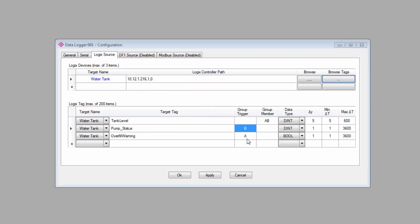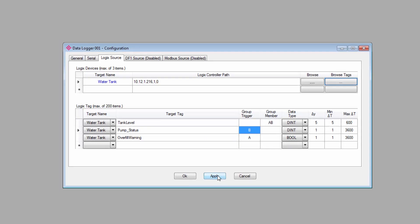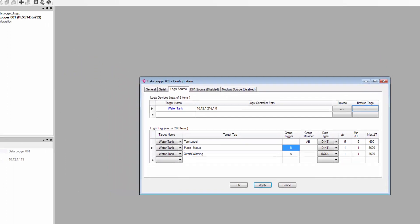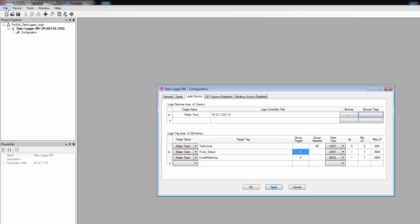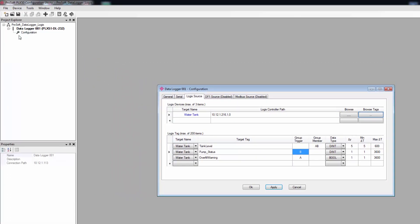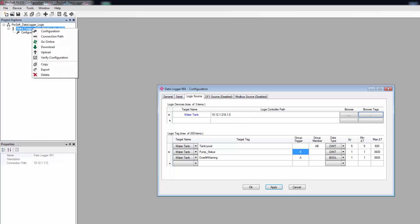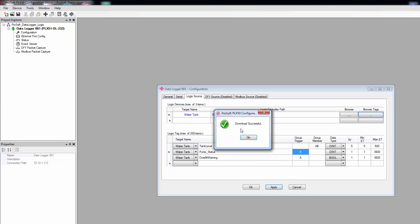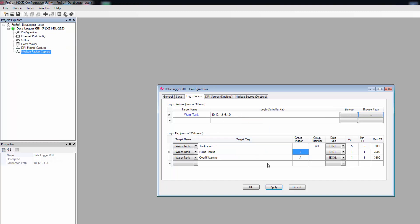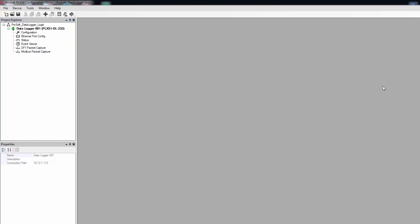Once everything is set up to your satisfaction, click Apply to save the configuration settings. And while you're at it, you should probably save your project at this point. We can now download our configuration to the PLX 51. Just right-click on the data logger over in the Project Explorer window and select Download. Once the download completes, you'll automatically go online and begin logging data.